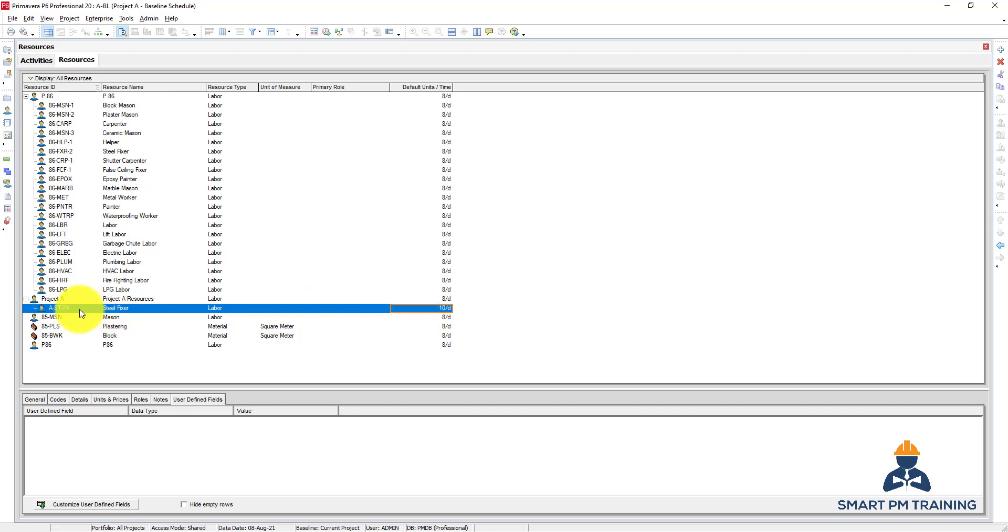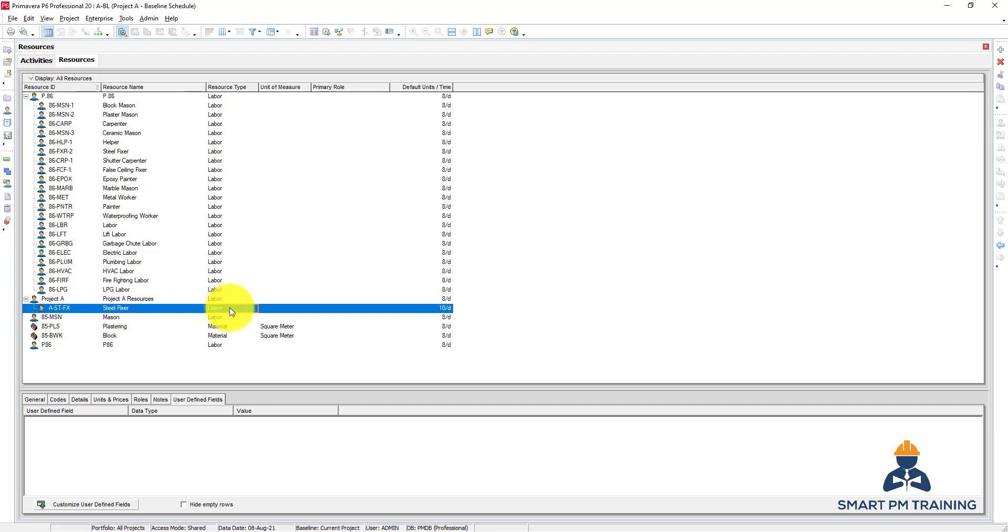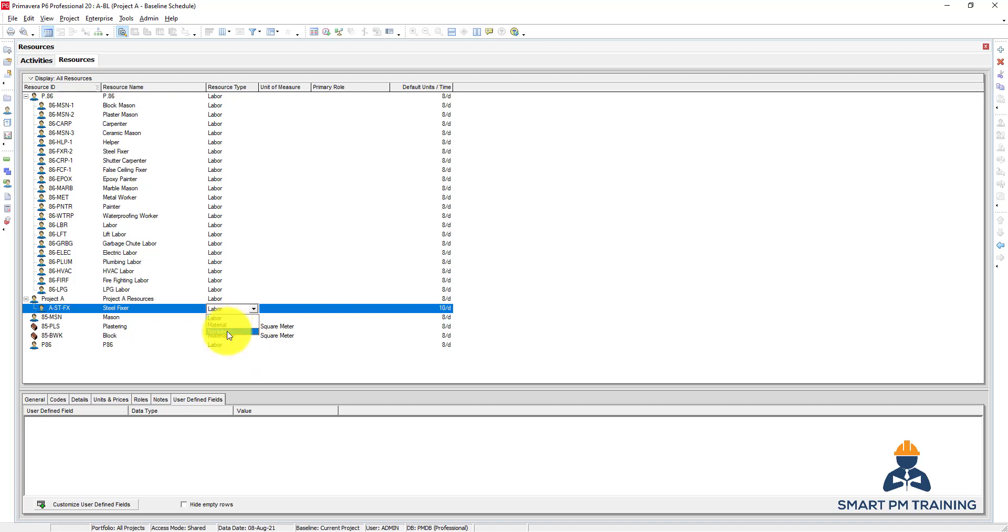I have also the resource type, so it can be labor such as a steel fixer or carpenter or tile mason. I have also material, which can be ceramic tiles, backfilling materials, steel. And non-labor such as equipment: excavator or compactor or any sort of equipment. So these are the three types in Promovera.